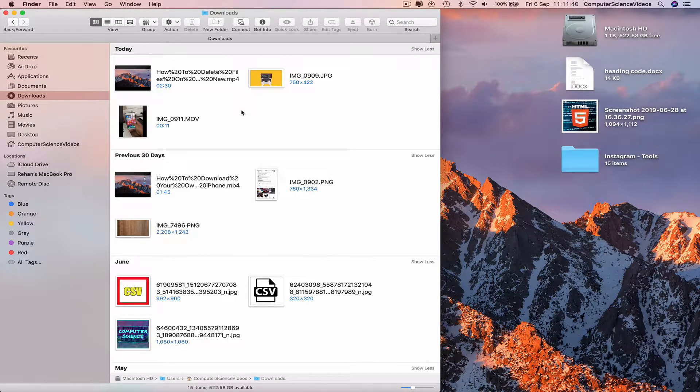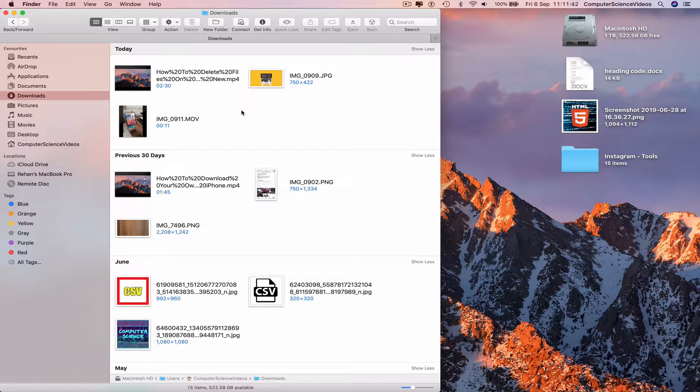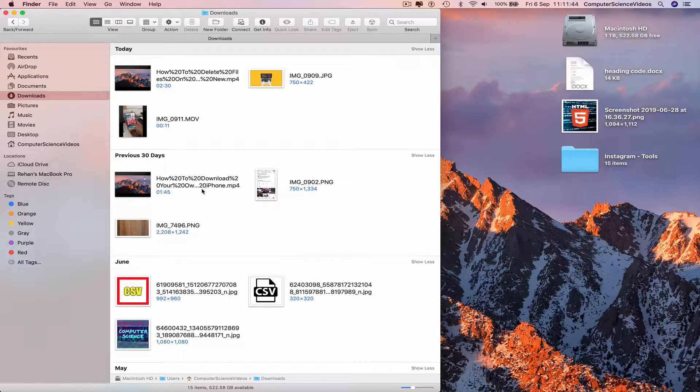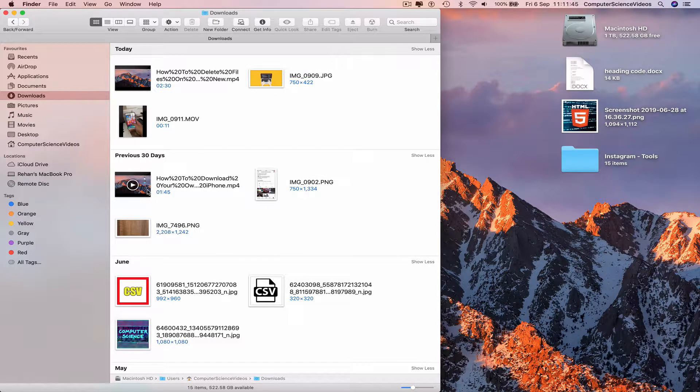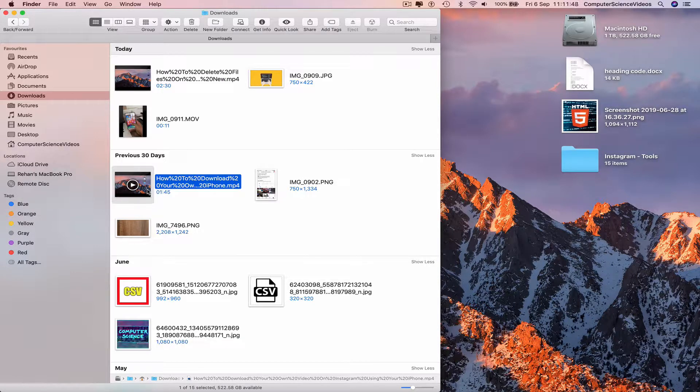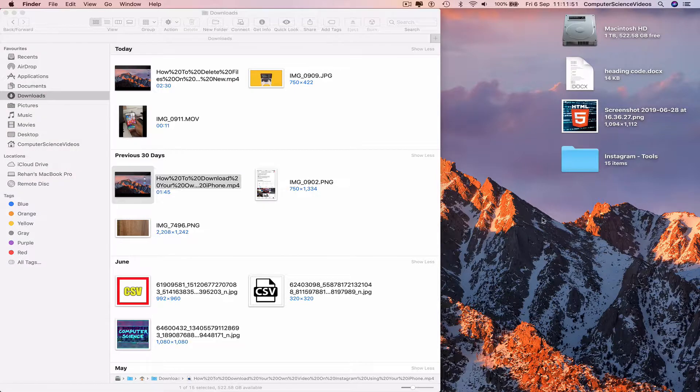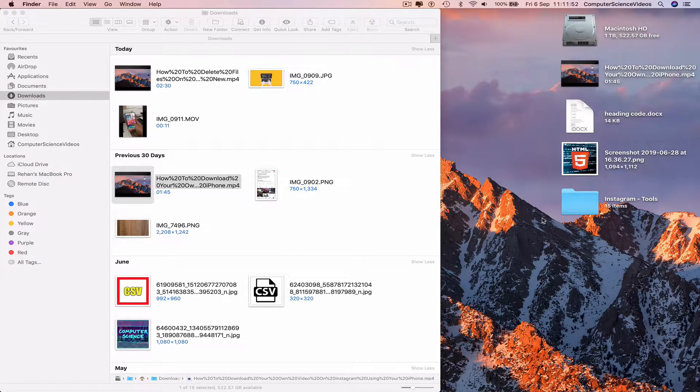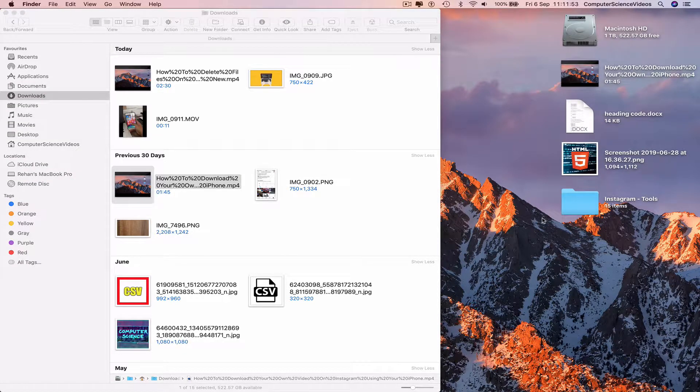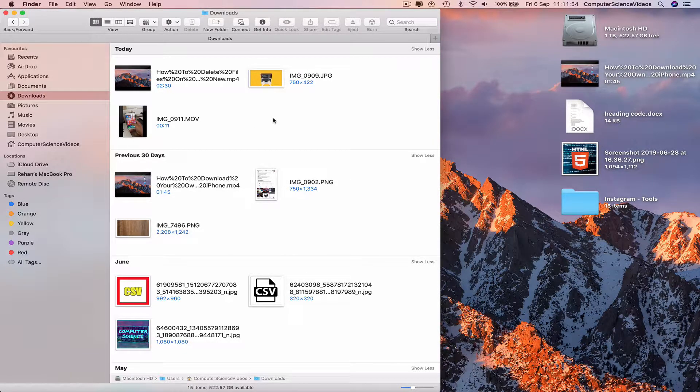We can go to a video we wish to send from the Mac to the iPhone. I see a couple of videos. I'll just click on the one at the bottom, Command+C to copy, and paste that onto the desktop.